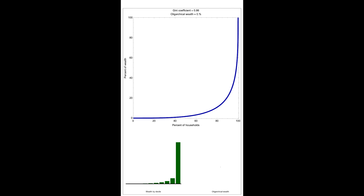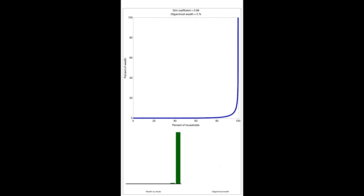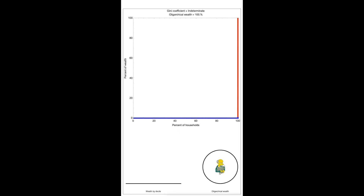If we kept going, we would eventually reach a point where all the wealth would be held by just one or a few people. That's also unrealistic, but let's go ahead and do that to see what happens. Notice that the Lorenz curve becomes vertical on the right side of the plot. In this case, which we call a total oligarchy, there is one person whose wealth is literally off the charts in such a way that it's inappropriate to include them in the top decile. So we represent their wealth separately by the size of the circle in the lower right, containing the picture of our favorite oligarch.